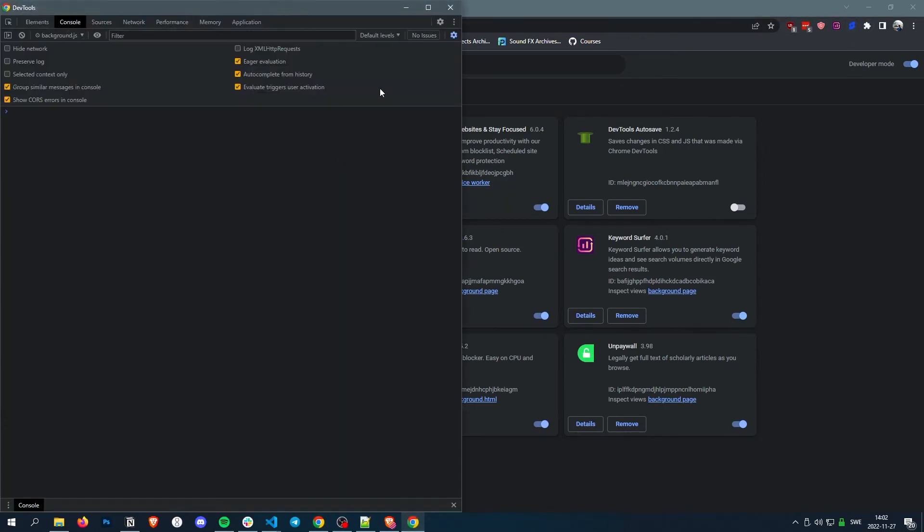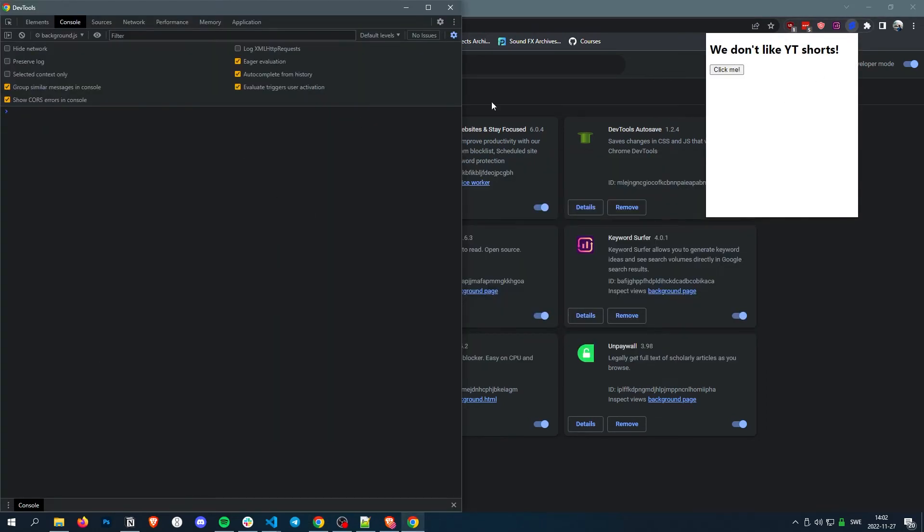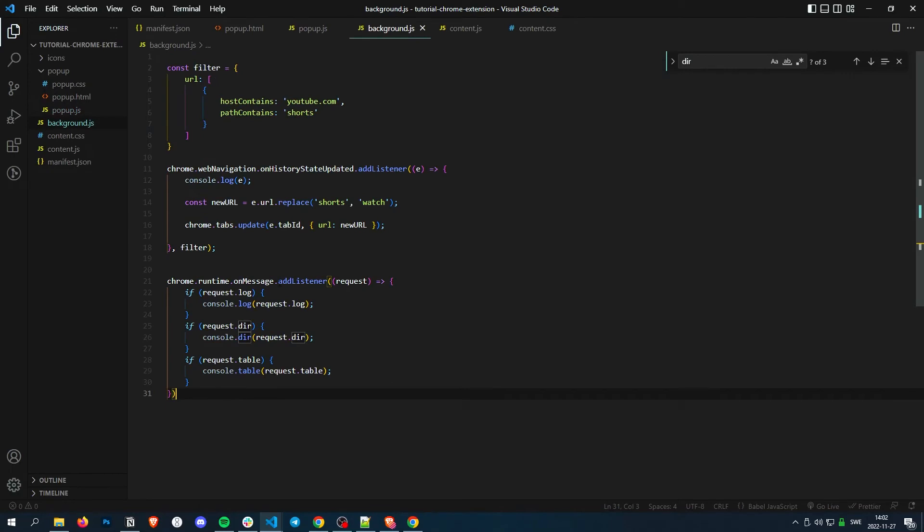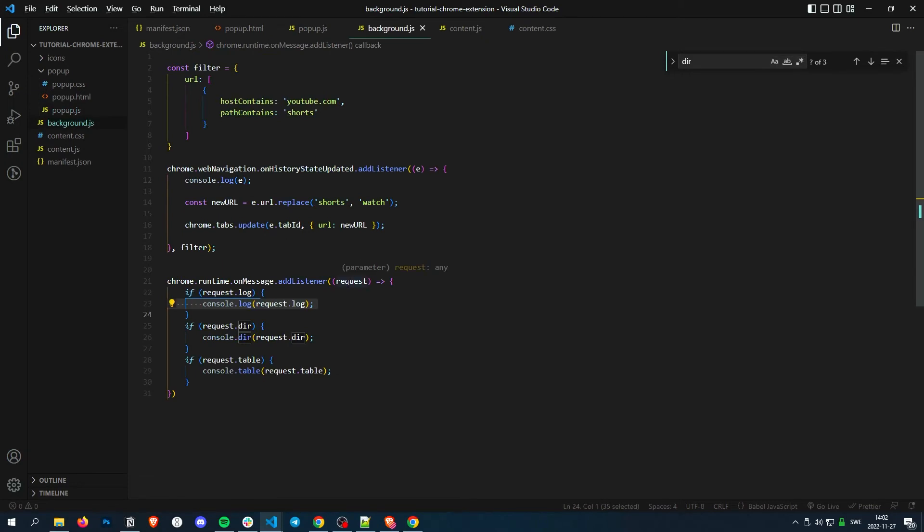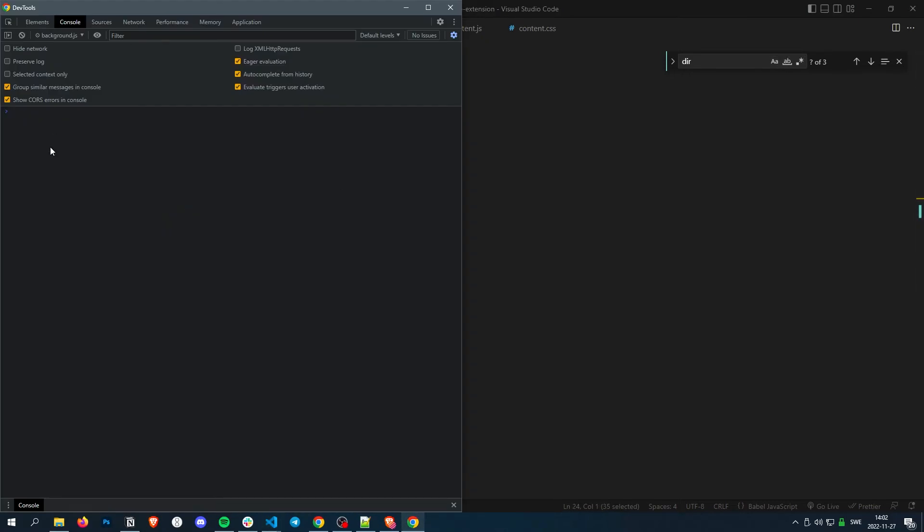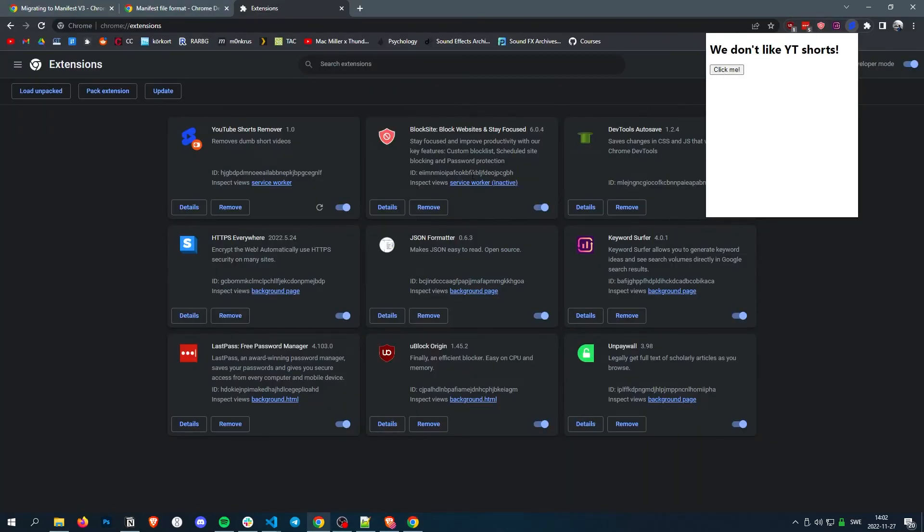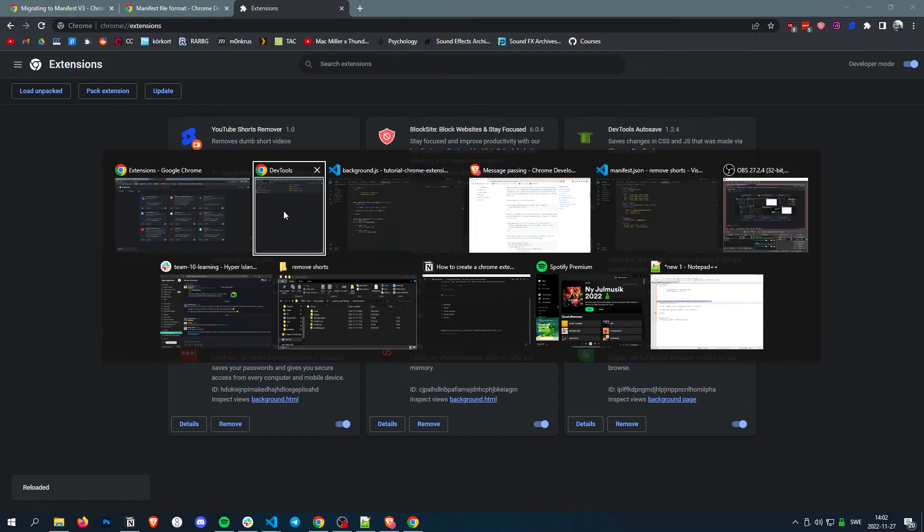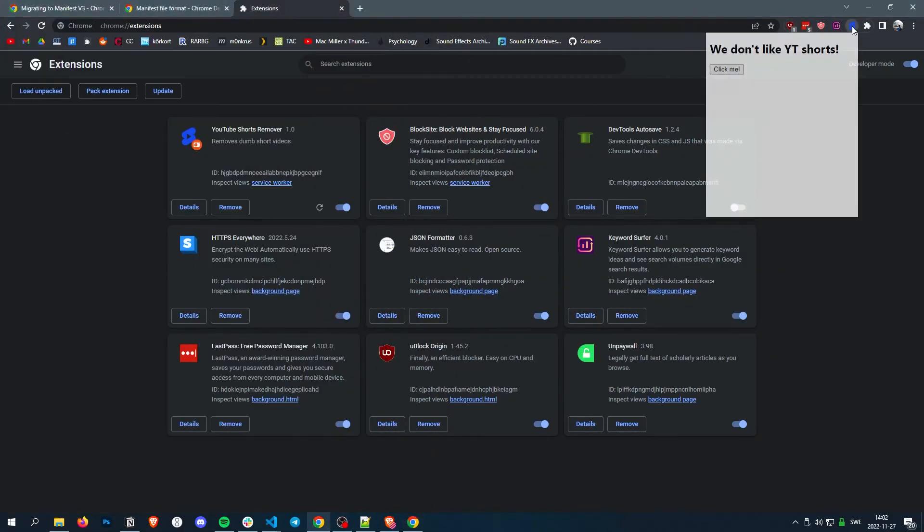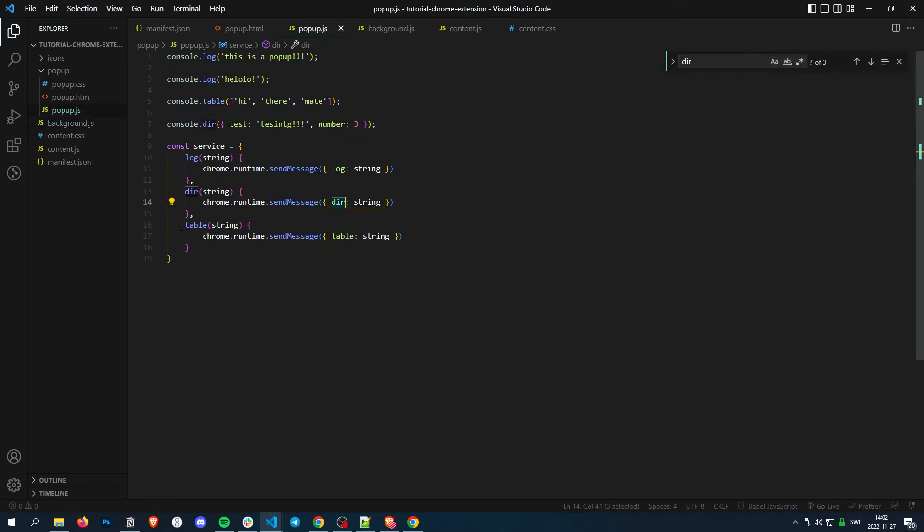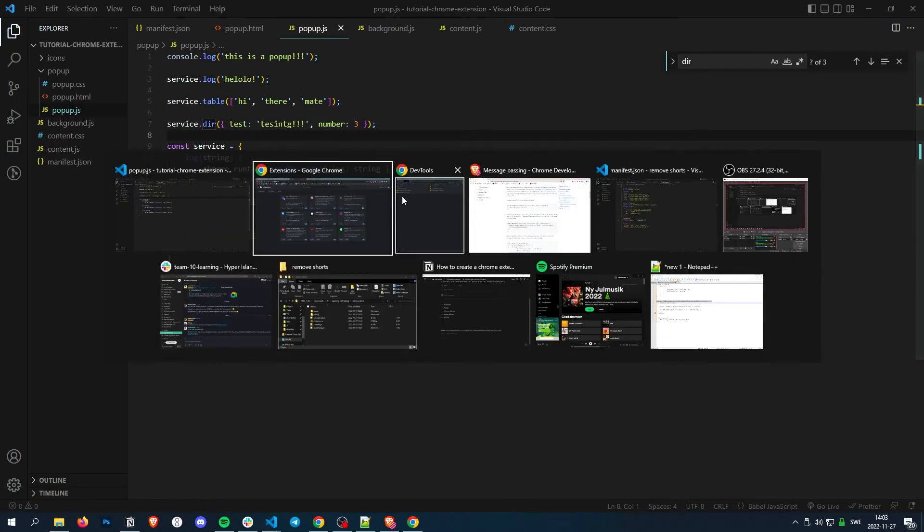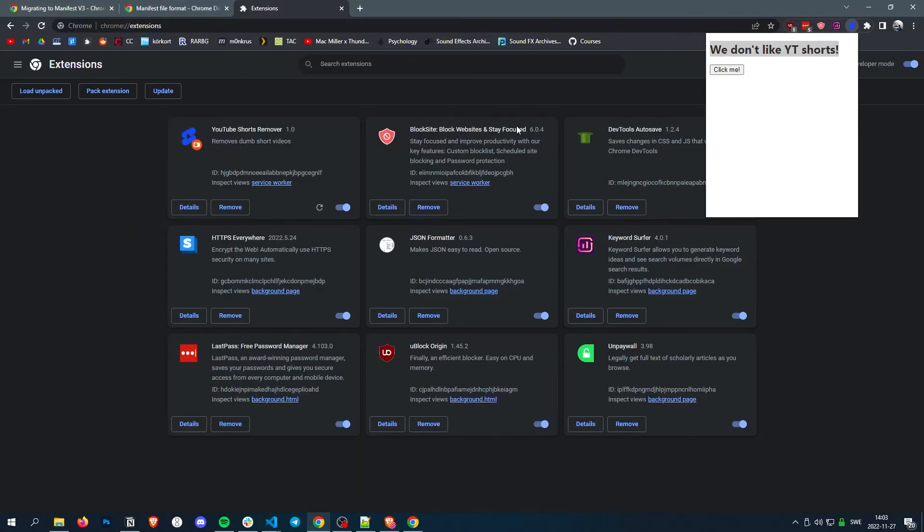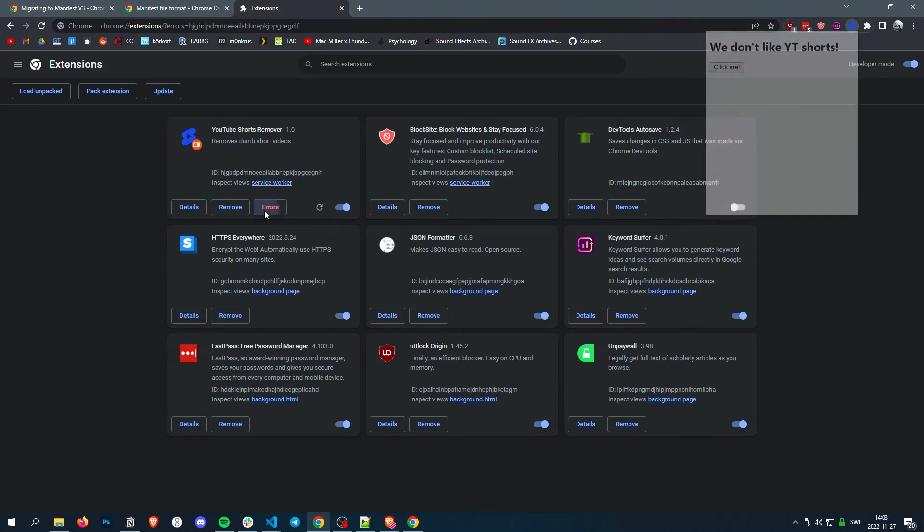Now, each time we open this, we should have gotten all of those, but we didn't. We still did console, we didn't do service, which we were supposed to do. Alright, now, when we reload it, and then open, then we got an error.